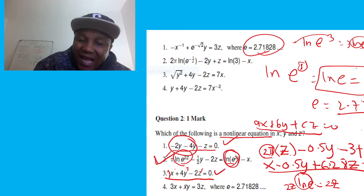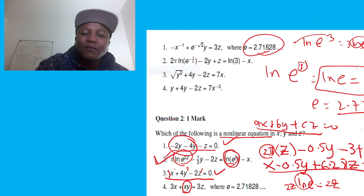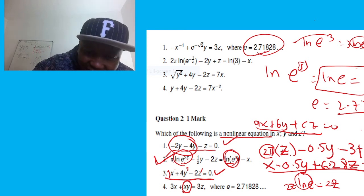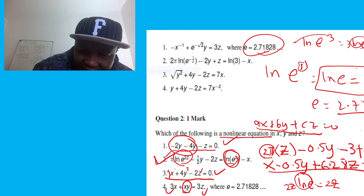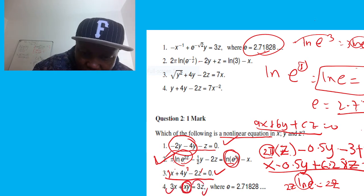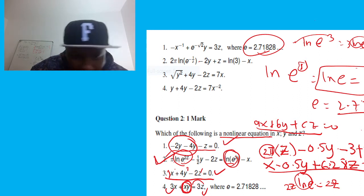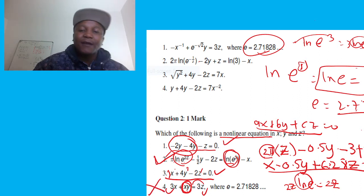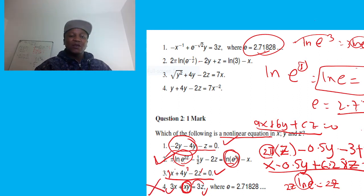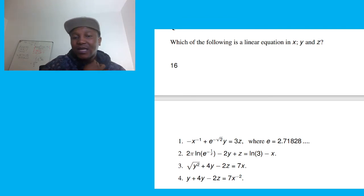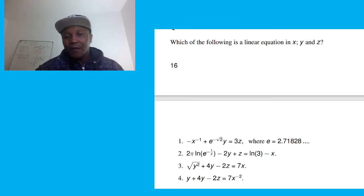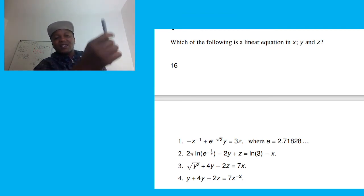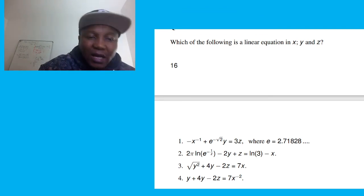The last equation is not linear because it contains xy — a product of two variables — which makes it non-linear. You need x and y to appear separately, not multiplied together. So the non-linear equation in this set is the last one.